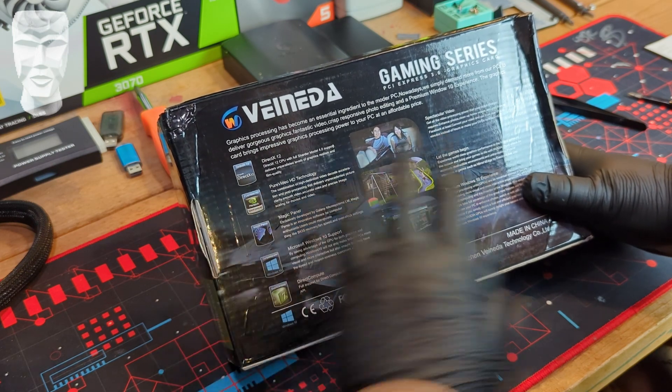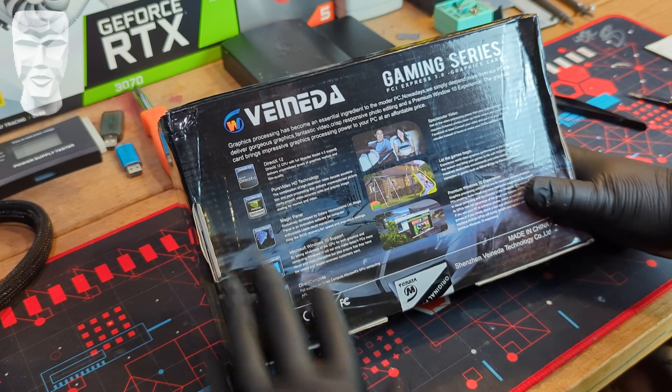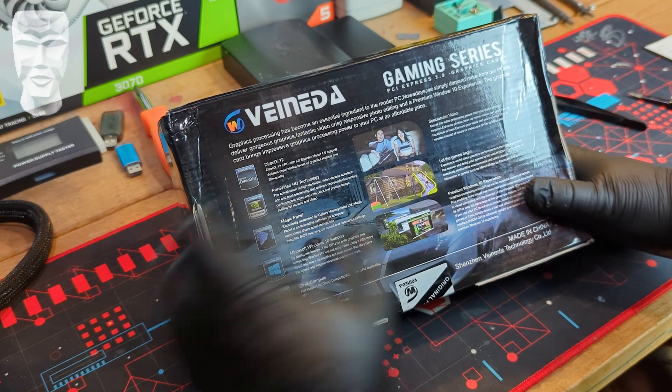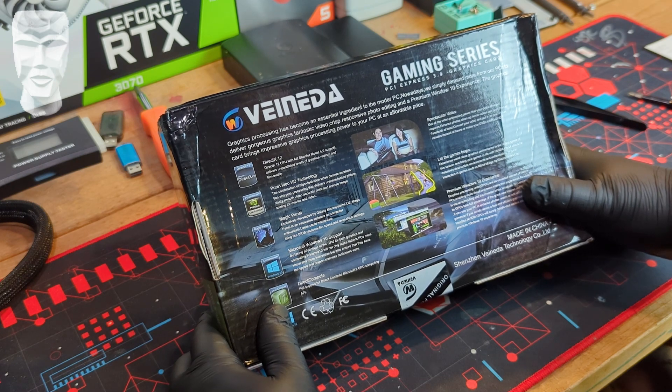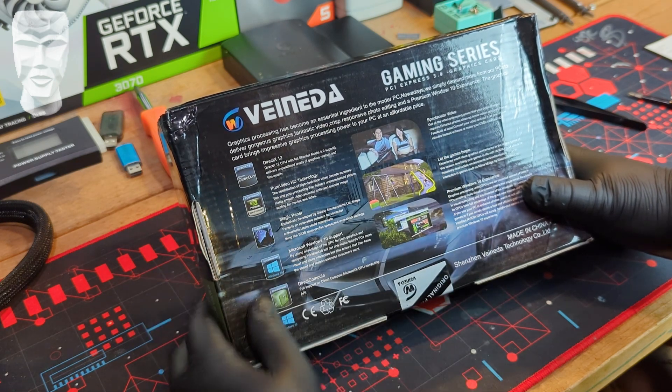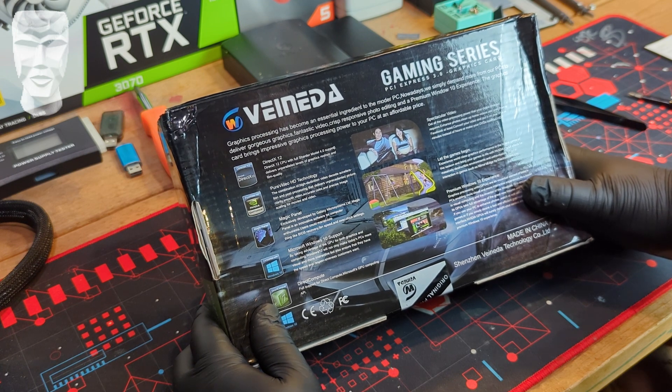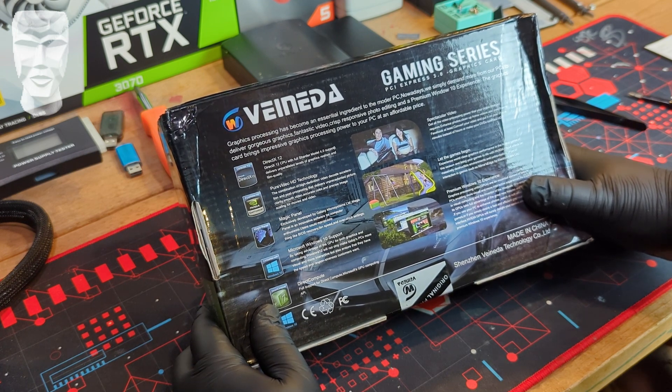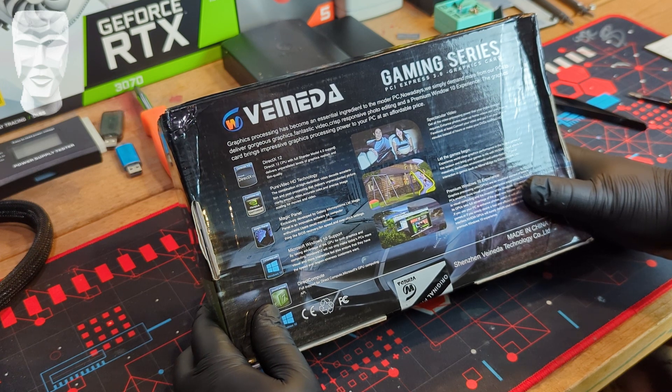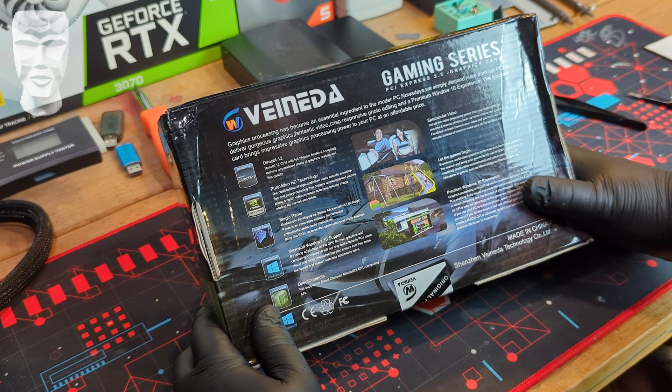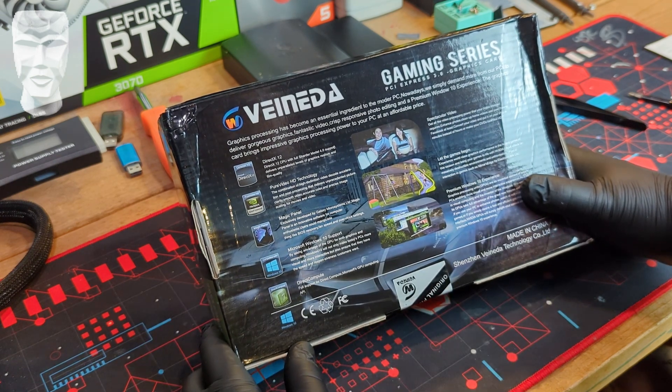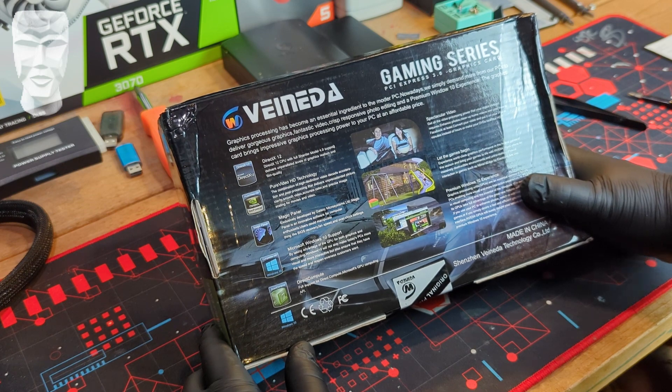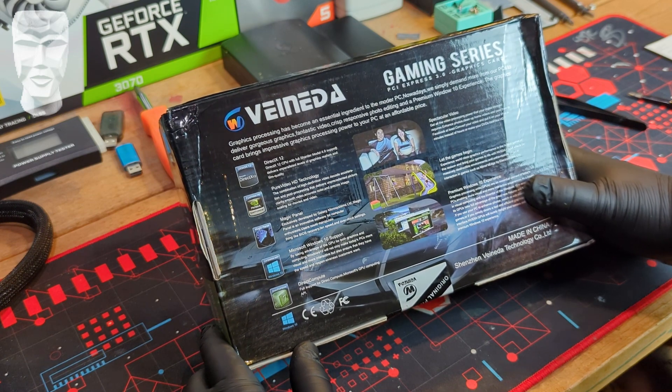Let's keep going through. Direct Compute. These are all basically old features. It says Veneta. Graphics processing has become an essential ingredient to the modern PC. Nowadays, we simply demand more from our PCs to deliver gorgeous graphics, fantastic video, crisp, responsive photo editing, and a premium window, not windows, window 10 experience. The graphics card brings impressive graphics processing power to your PC at an affordable price.